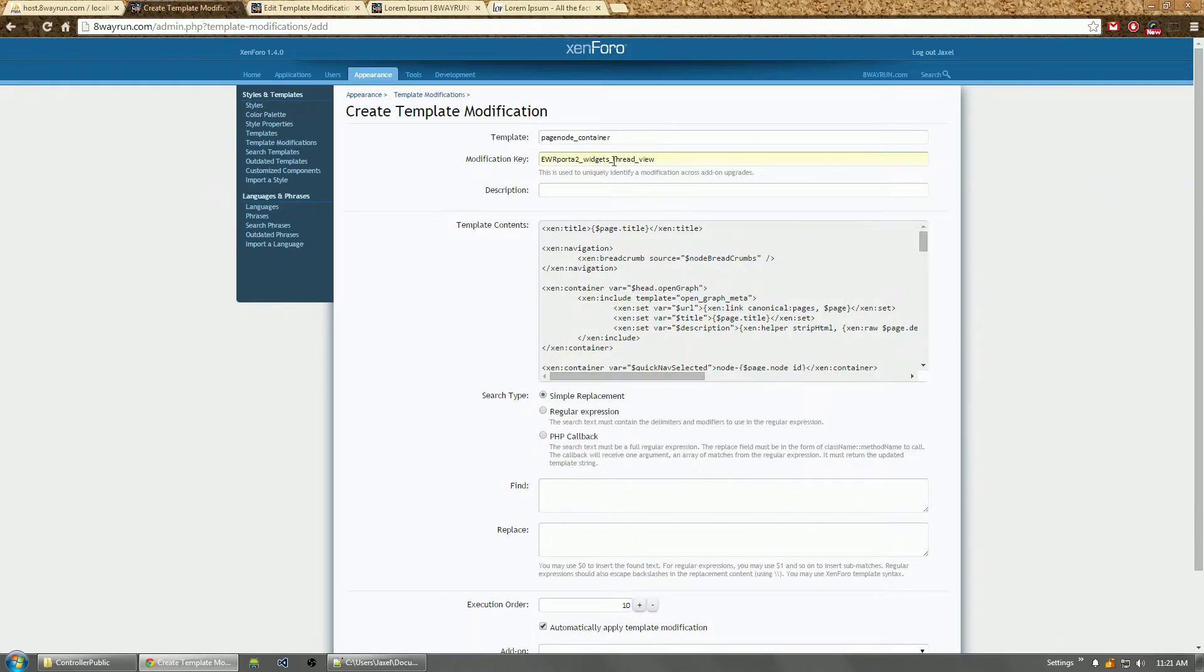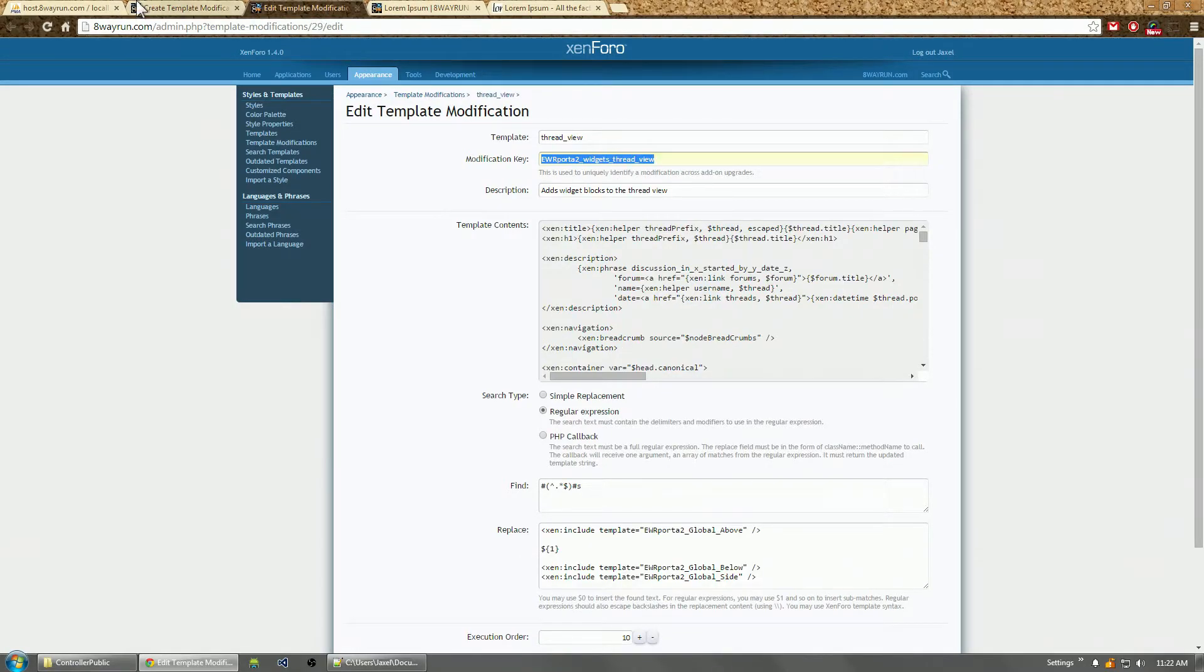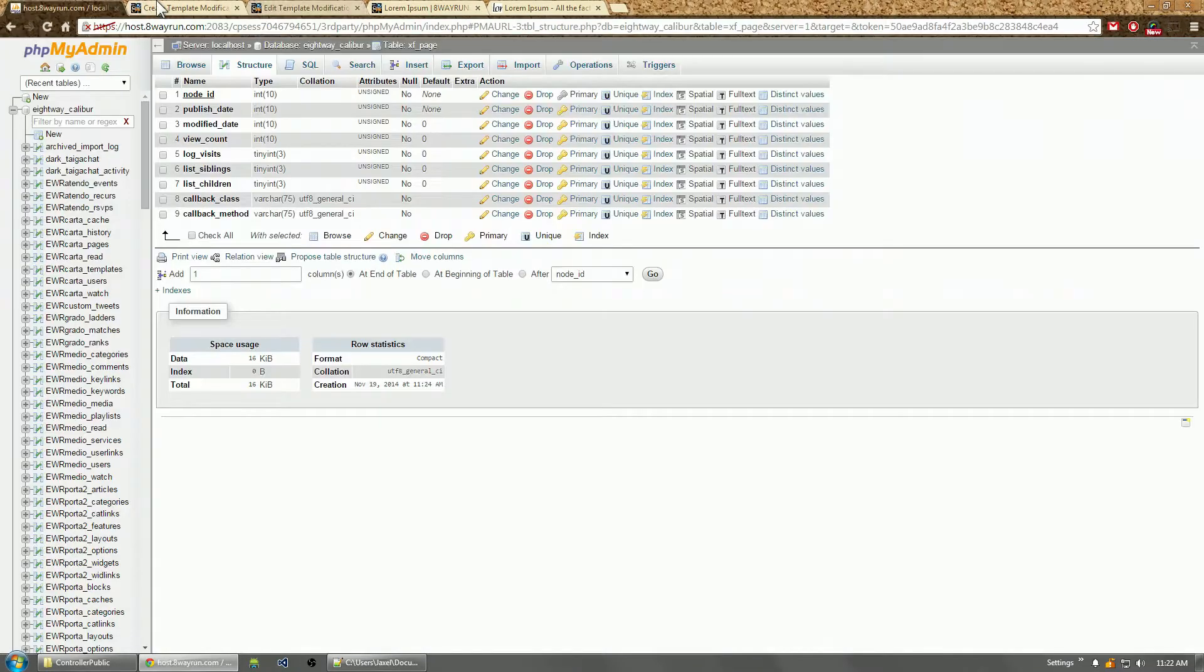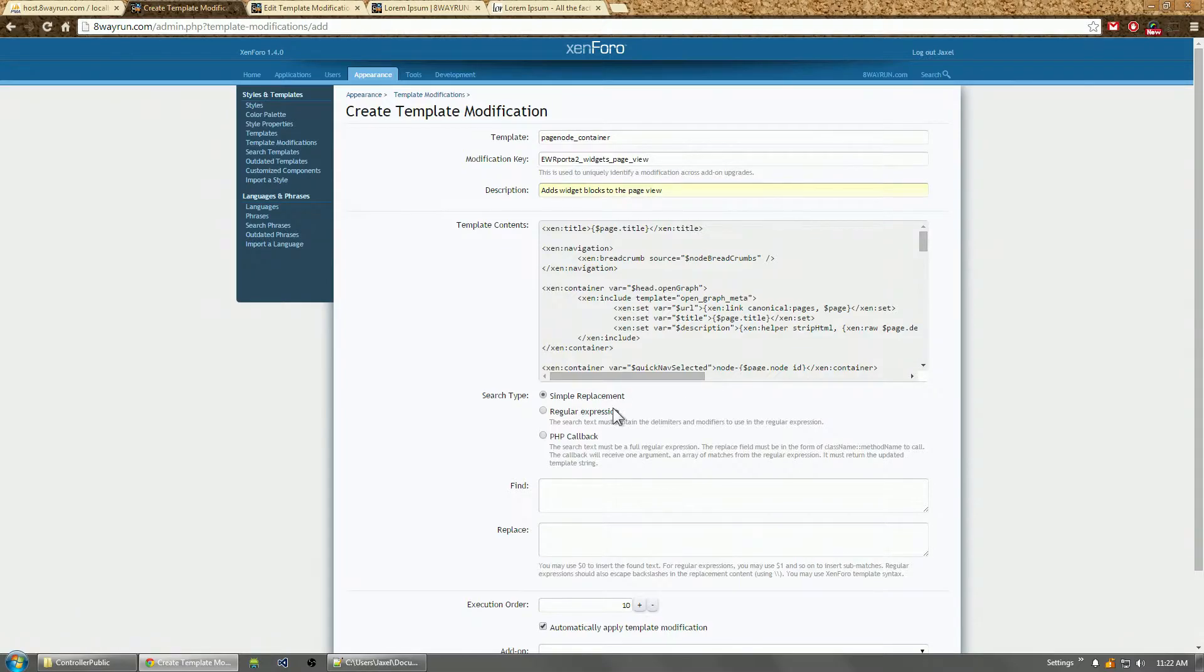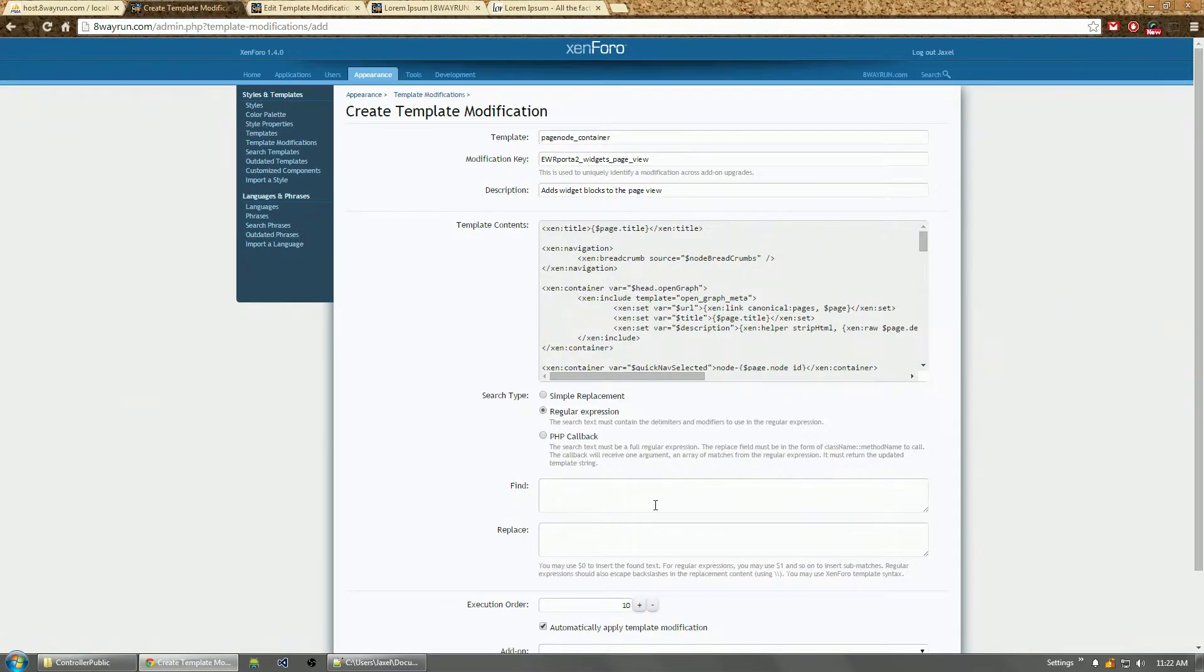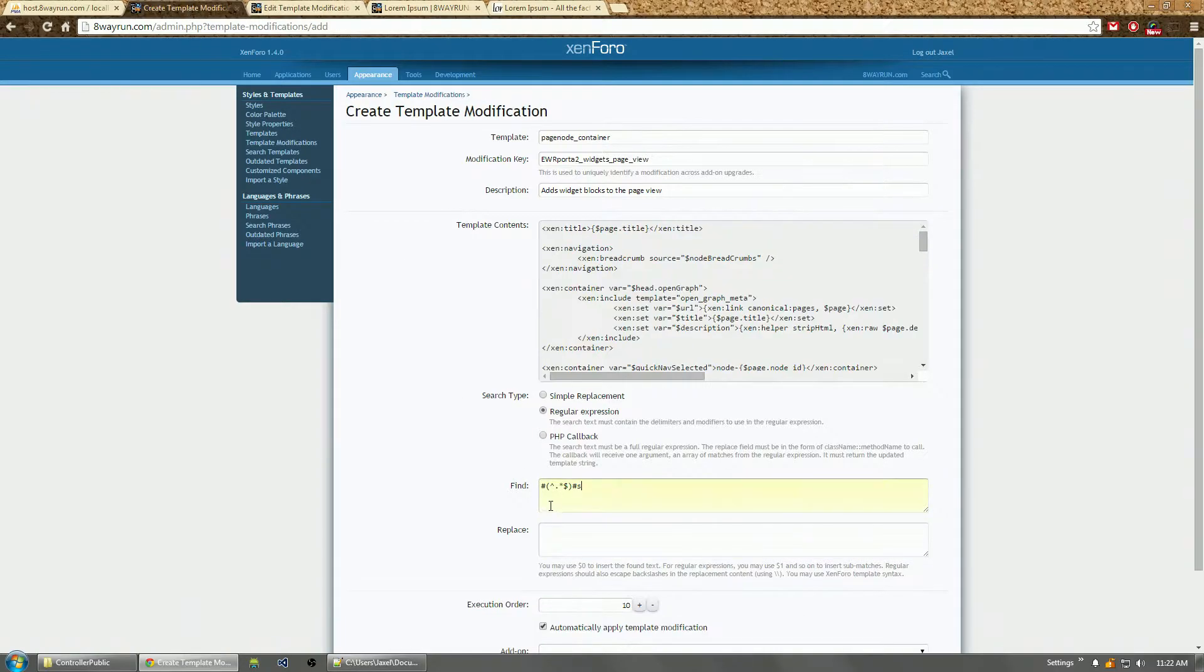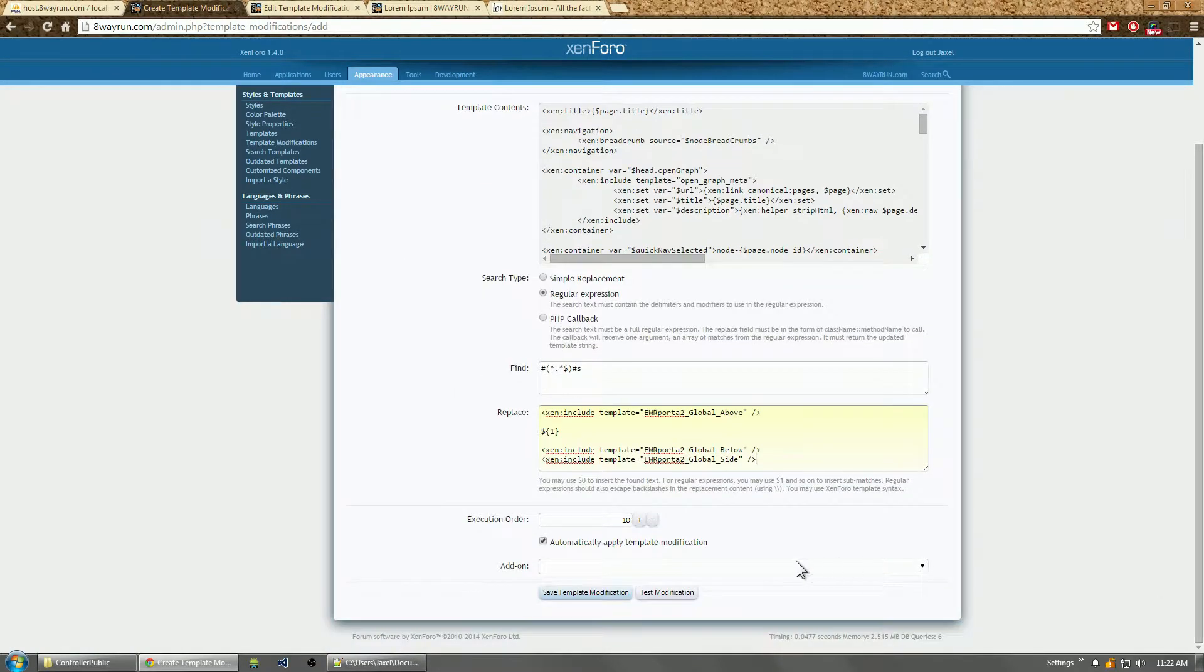Thankfully, right underneath the view public is the template. Template name: page_container, page_node_container. There we go. Let's name this uwporta2_widgets_page_view. Description: adds widget blocks to the page view. Do a regular expression option, just copy everything here.